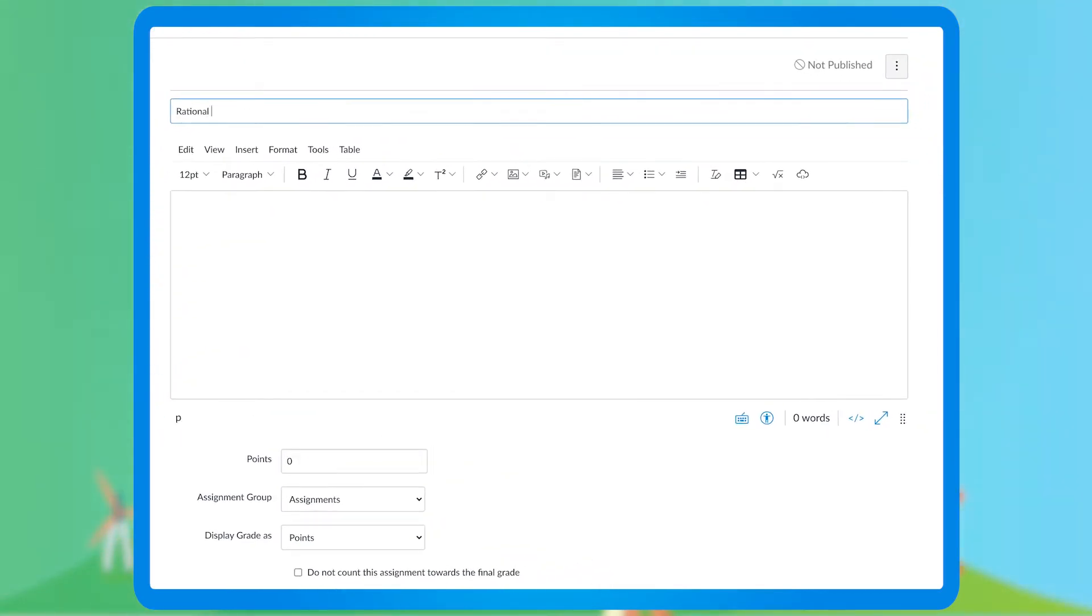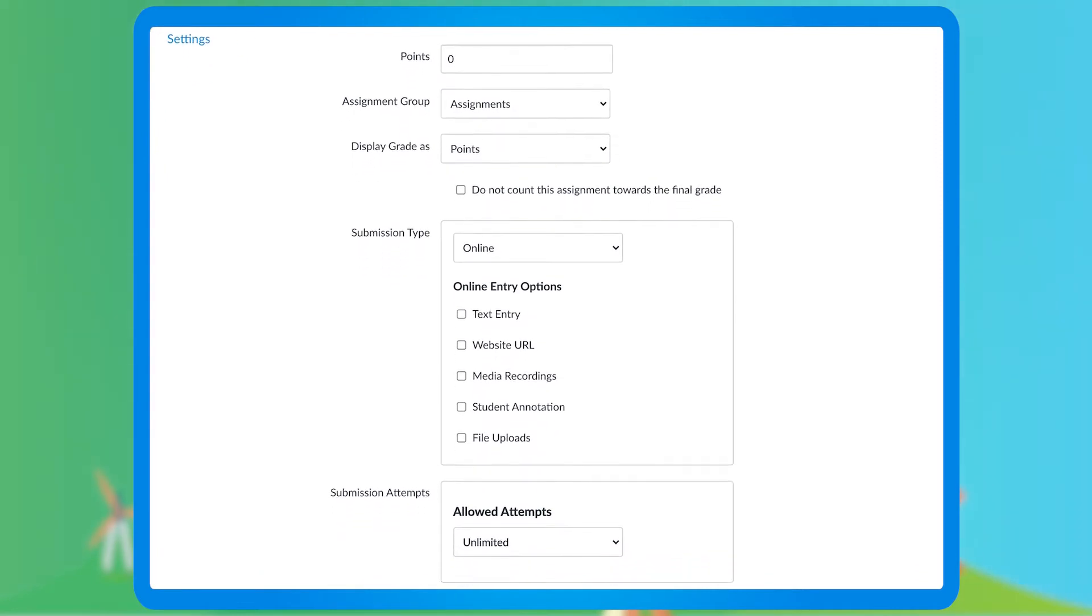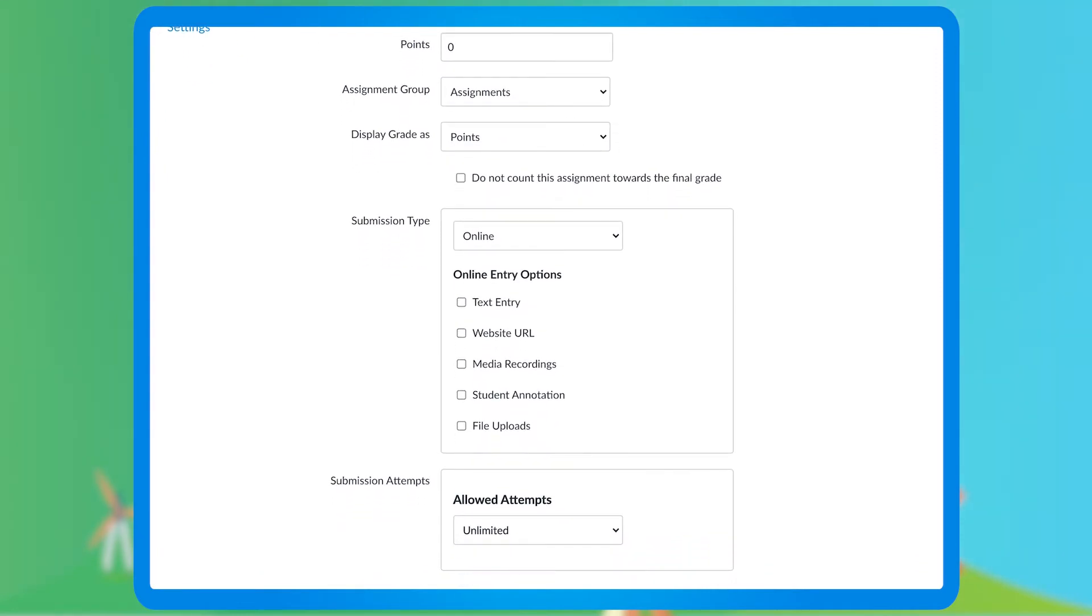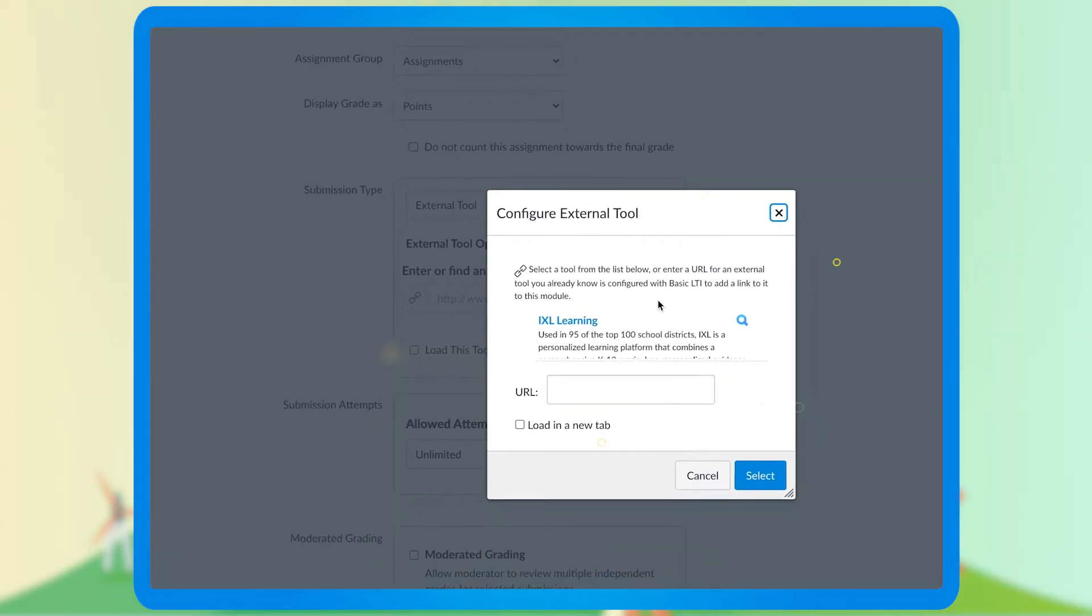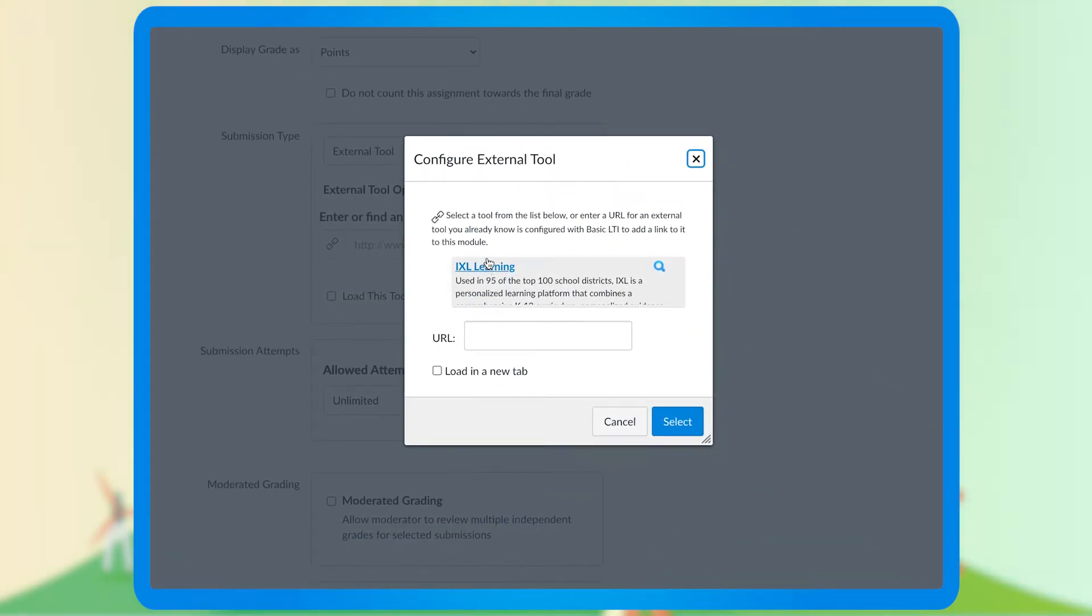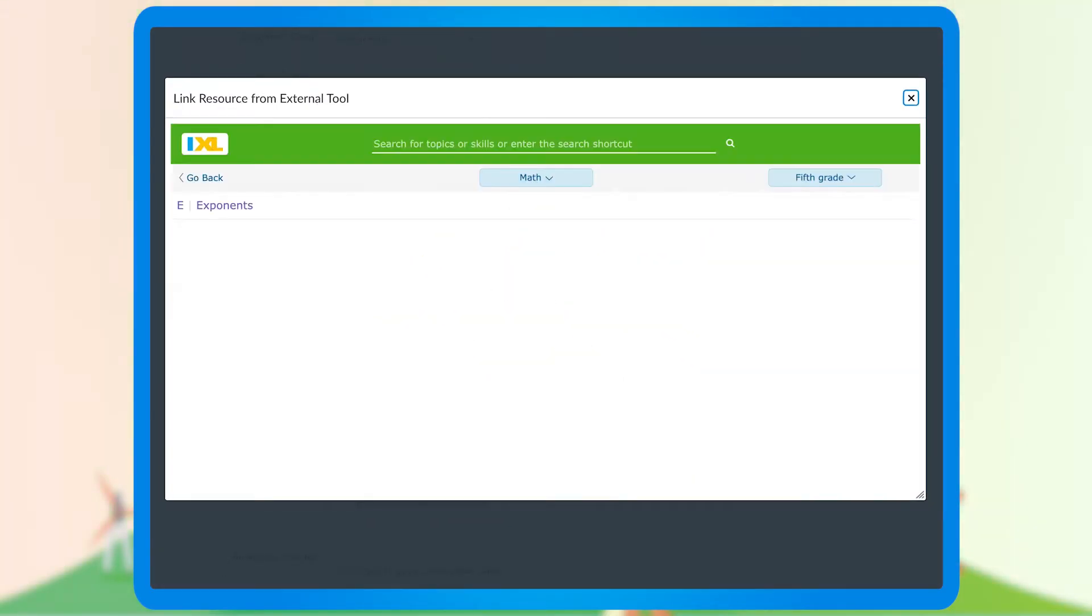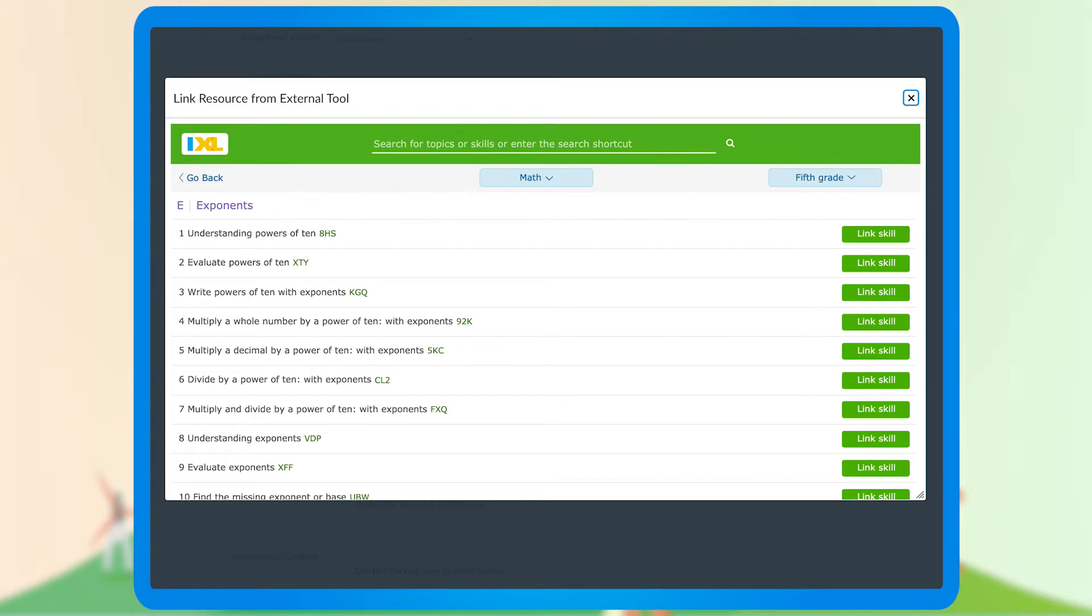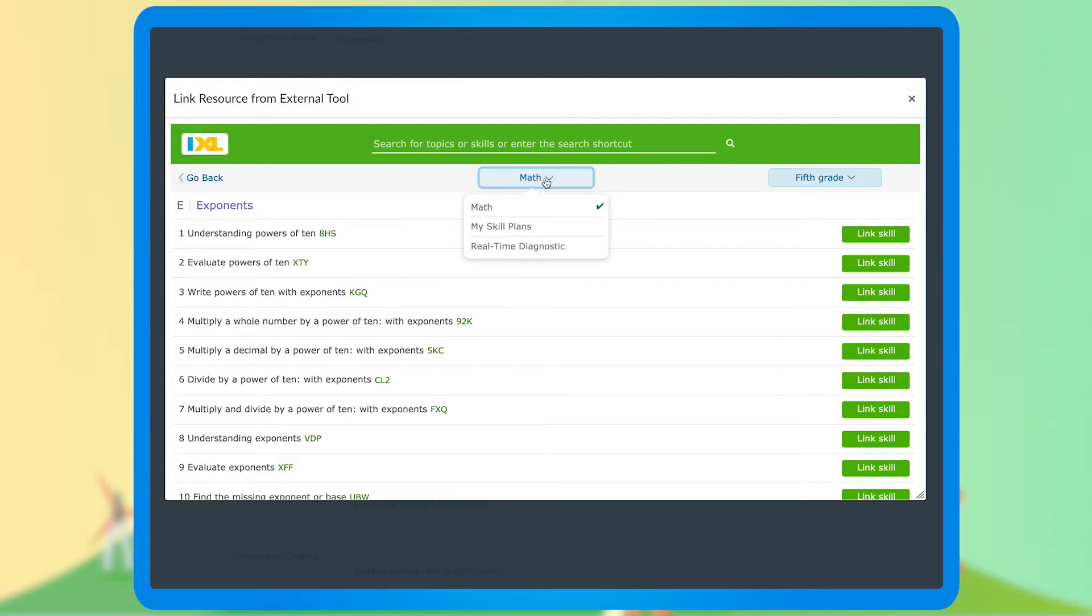First, you'll need to give your assignment a name. Then to link an IXL skill, select External Tool in the Submission Type drop-down, click Find, and then select IXL Learning from the list of apps. You can then search for skills by subject and grade or based on your pinned skill plans.